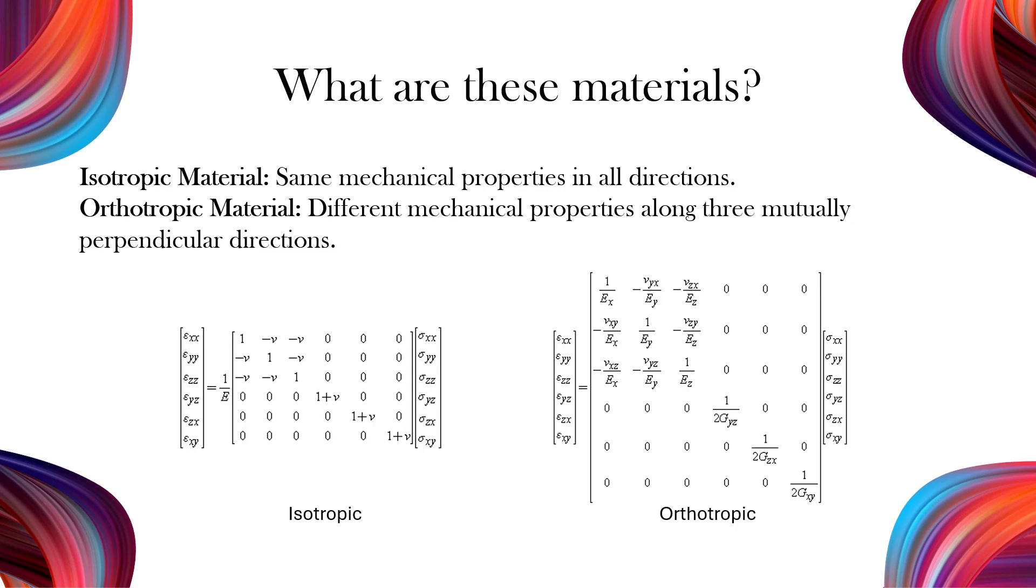Isotropic materials require only one Young's modulus and one Poisson's ratio. Orthotropic materials require three Young's moduli and three Poisson's ratios, one for each principal direction.